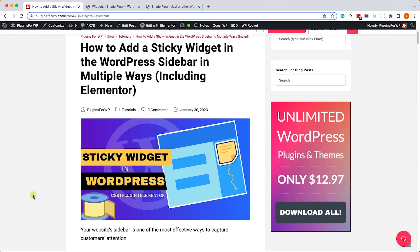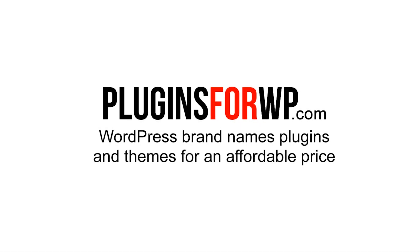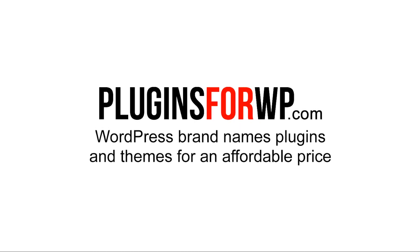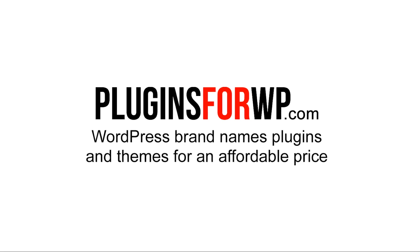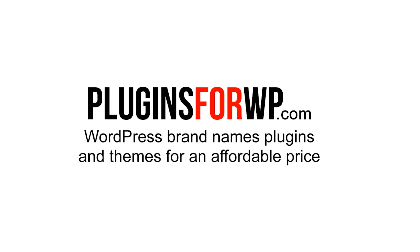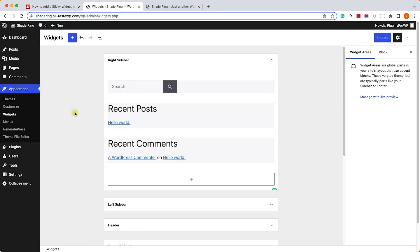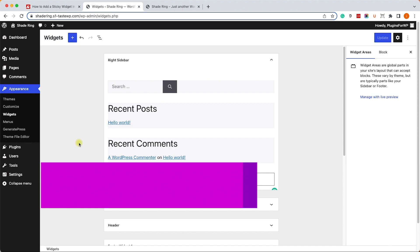Hey guys and welcome to our channel. In today's video I will show you how to create a sticky widget in WordPress sidebar in three different ways: CSS, a plugin, and Elementor. Plugins for WP offers WordPress premium plugins and themes for an affordable price. Let's start with the first method by using CSS.